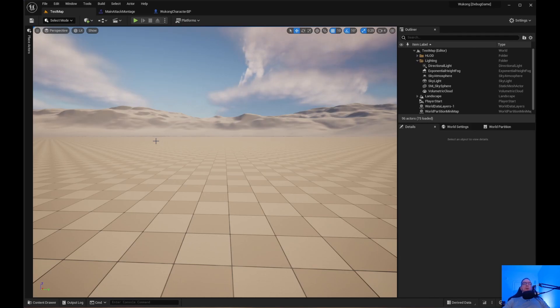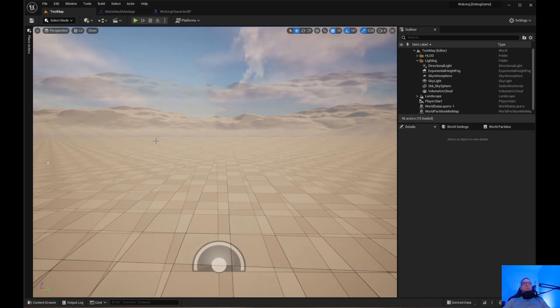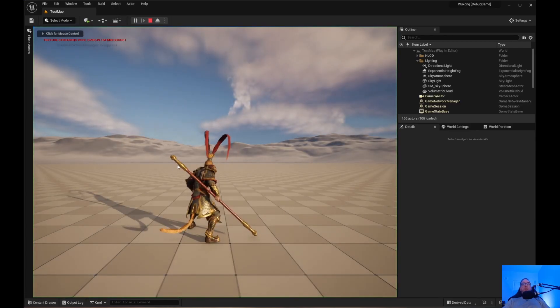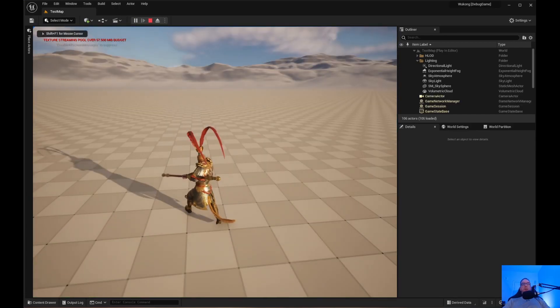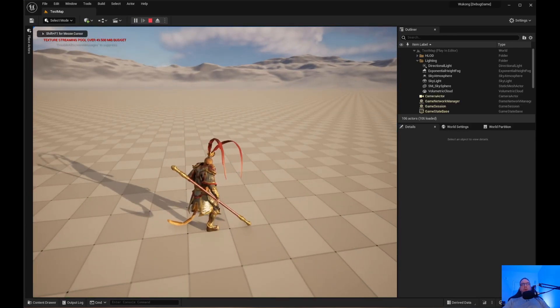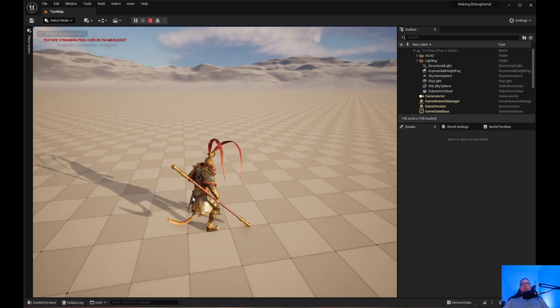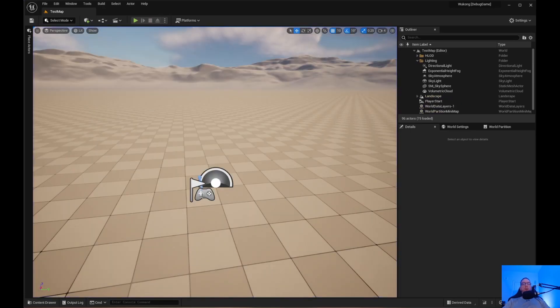That's how you create the main attack for Wukong, and any other attacks you'd like to have. If you look at the animation, it kind of has a long pause there and I want to get rid of that.